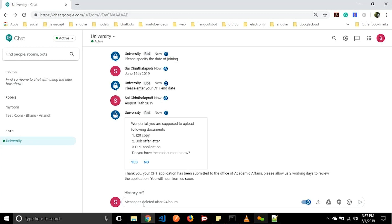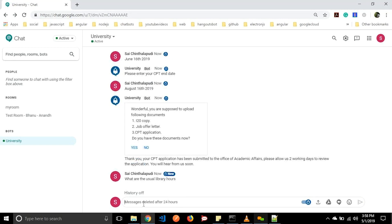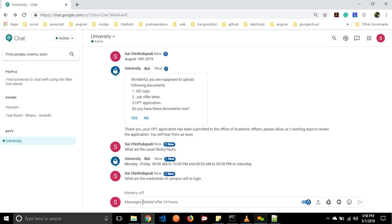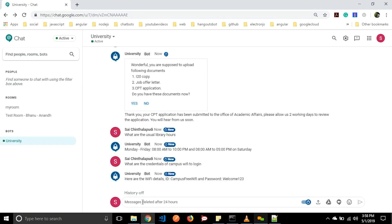We have also added some basic FAQ questions for the university. Let us ask 'What are the usual library hours?' It will respond: 'Monday to Friday, 8am to 10pm, and 8am to 5pm on Saturday.' We can also ask 'What are the credentials of campus WiFi to login?' It will provide the basic WiFi details — the campus free WiFi password is welcome123. In this way we can ask basic FAQ questions of the chatbot.